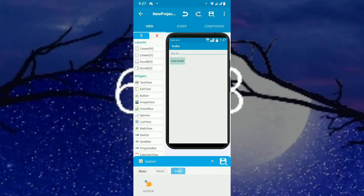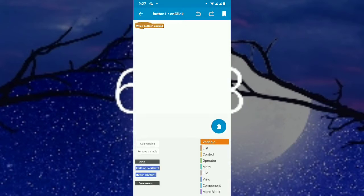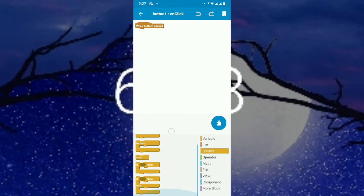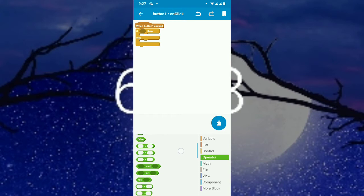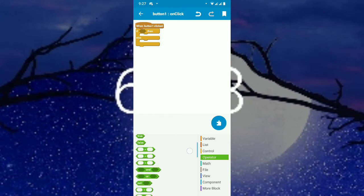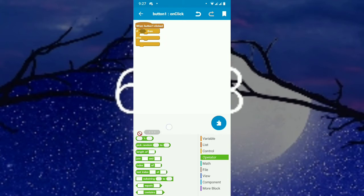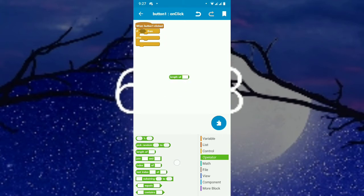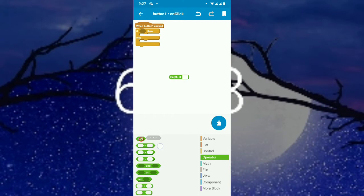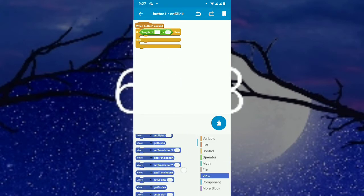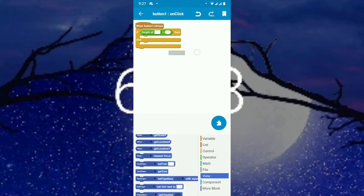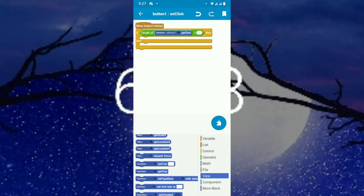When the button is clicked, we have to check whether it's a valid number. We'll implement some logic blocks — an if condition, an else condition, and a length block to get the length of the EditText.